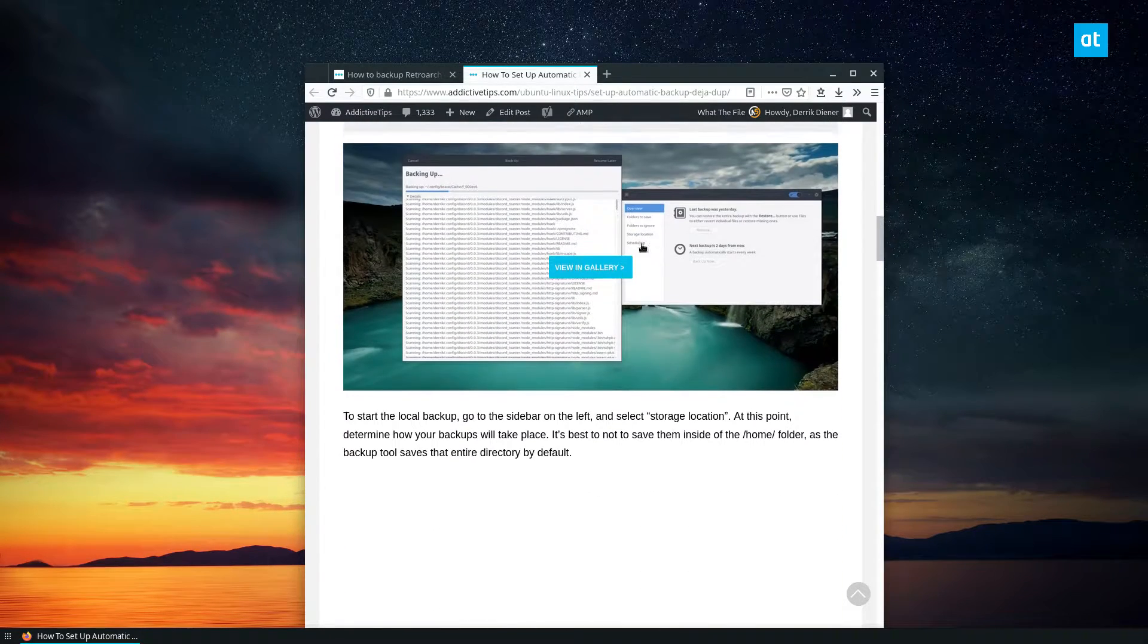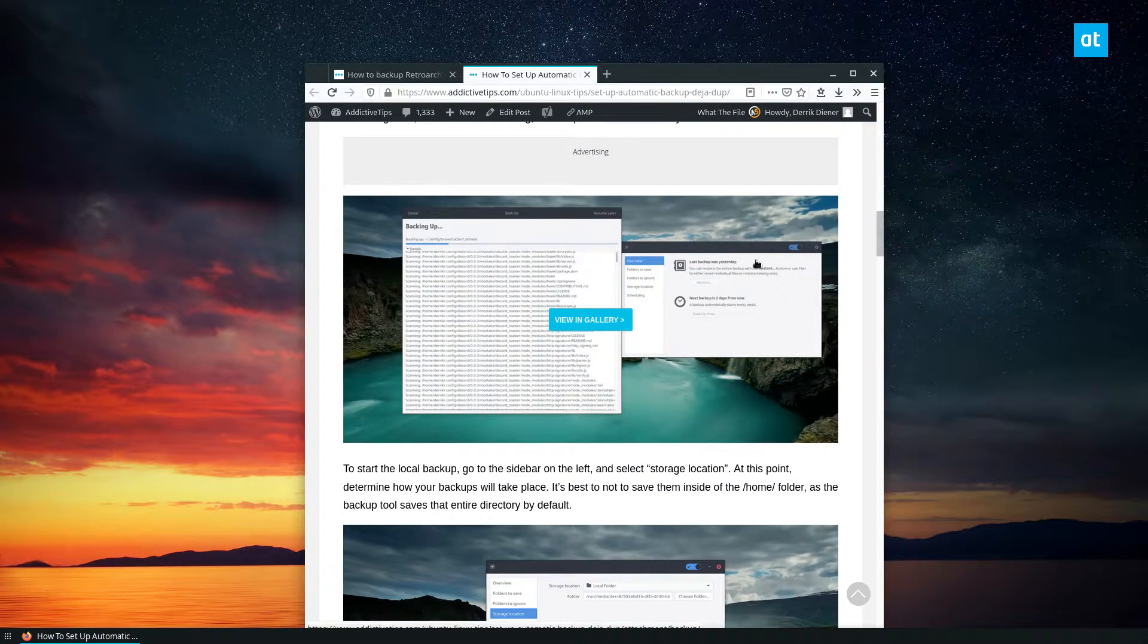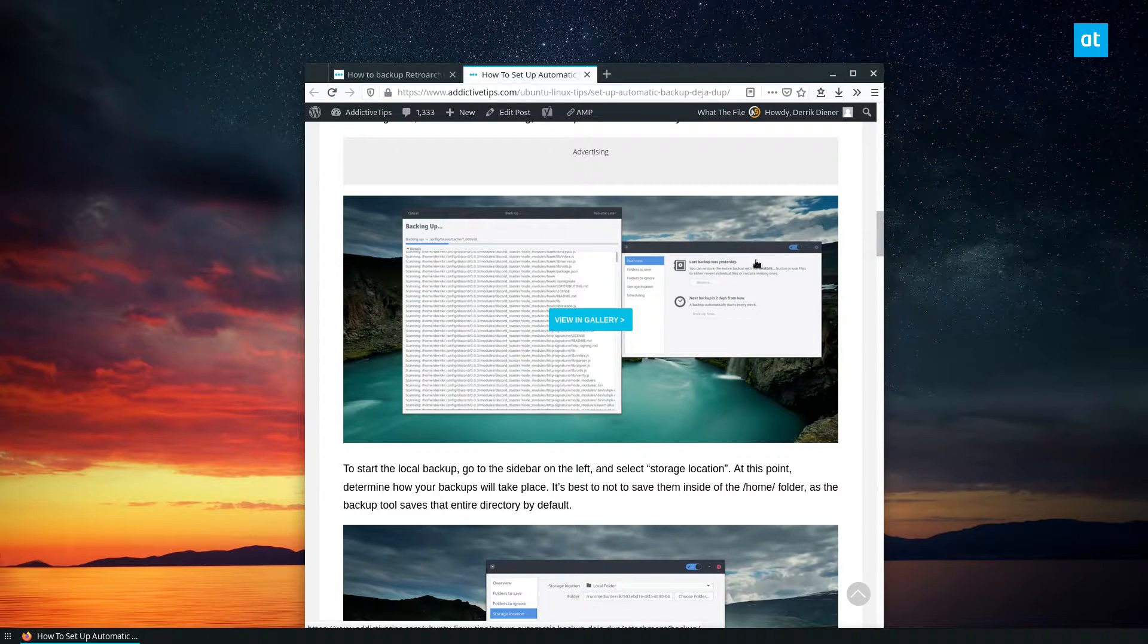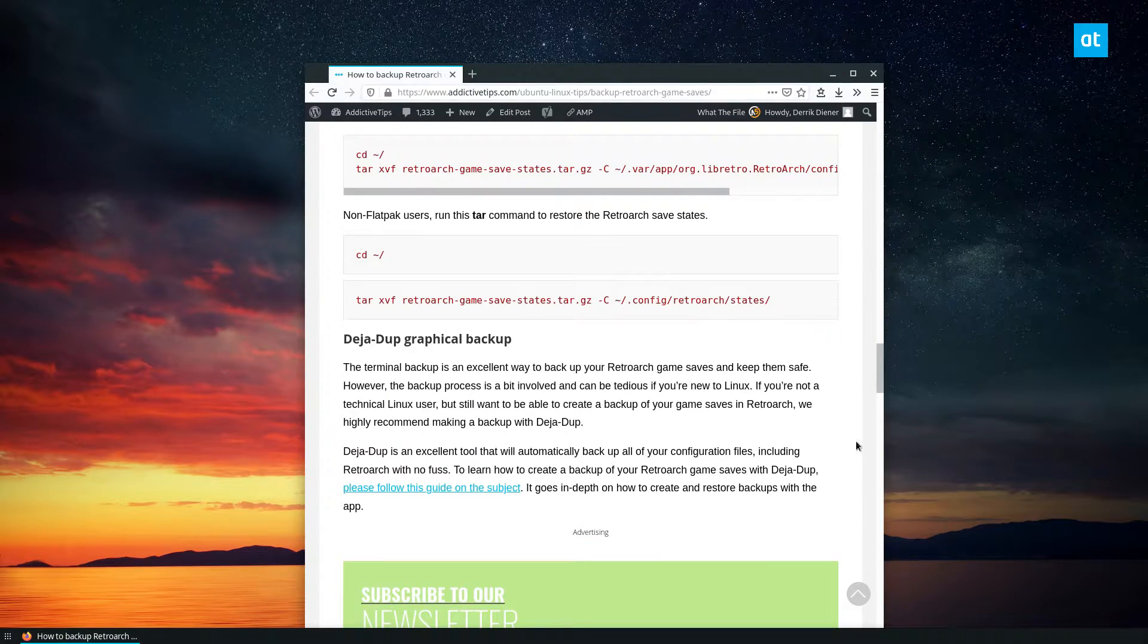I think screenshots. So it'll do this and it'll back up all your saves. And you don't really have to think about it. So if you don't want to do the terminal stuff, you can also check that out.